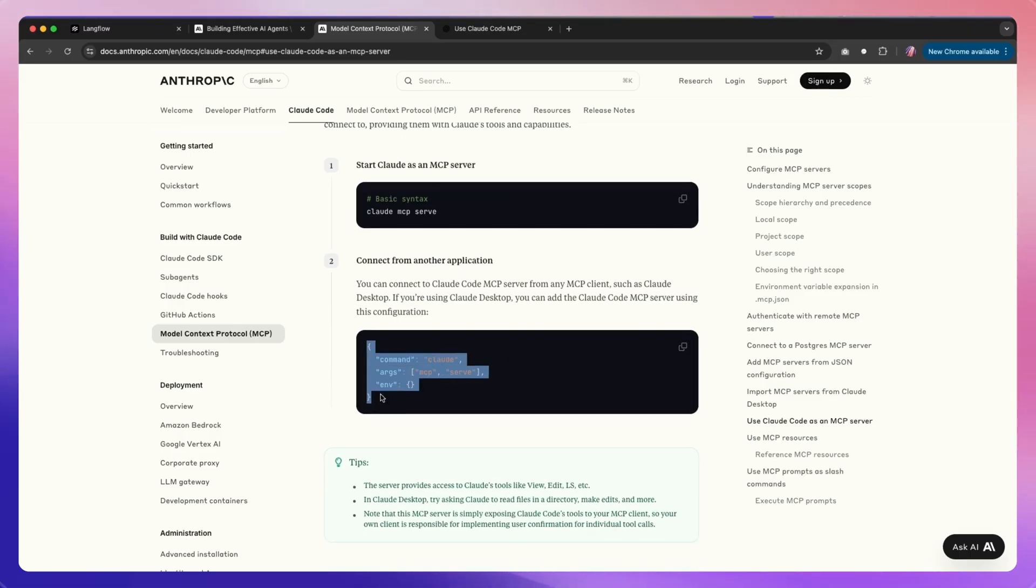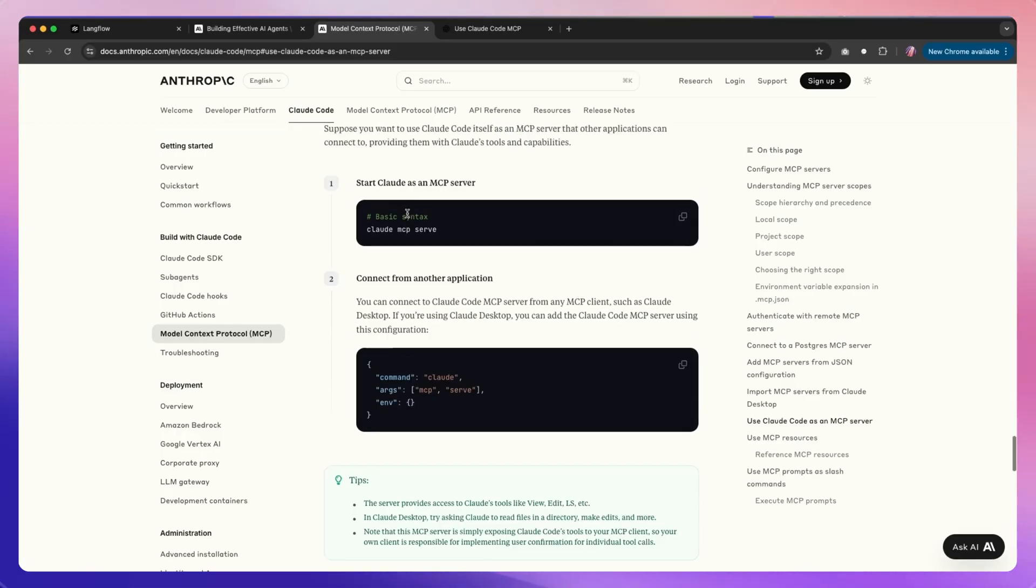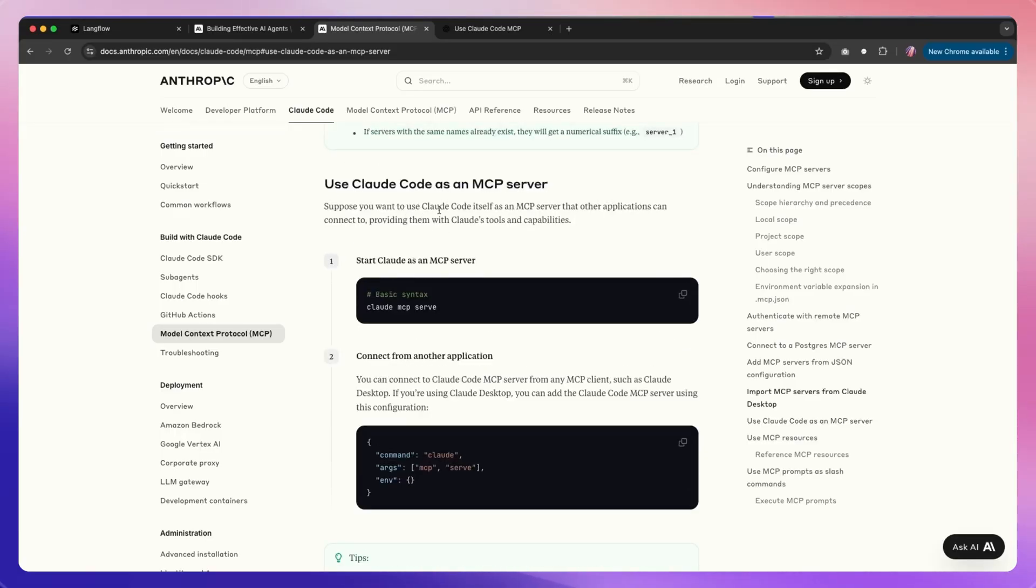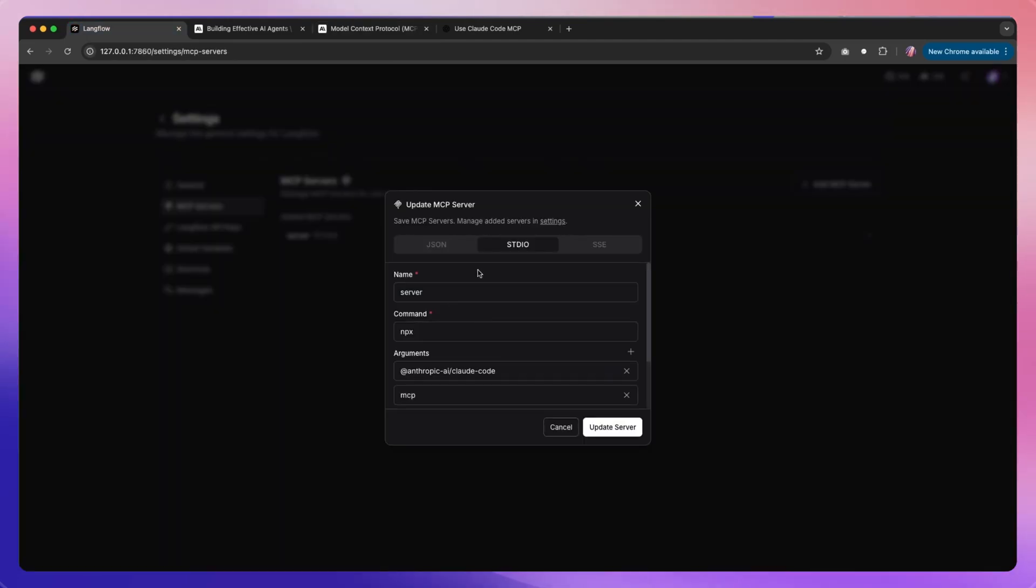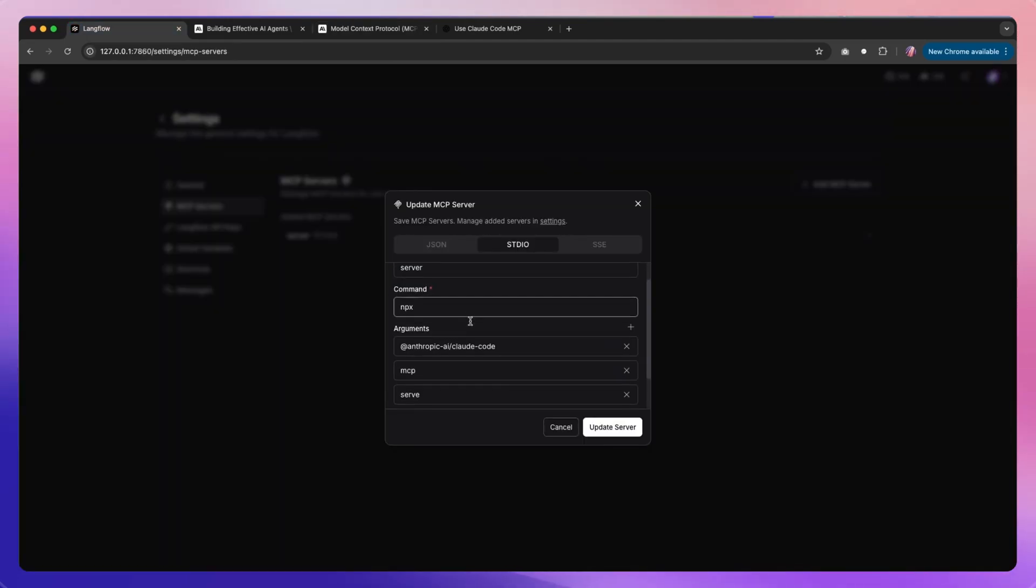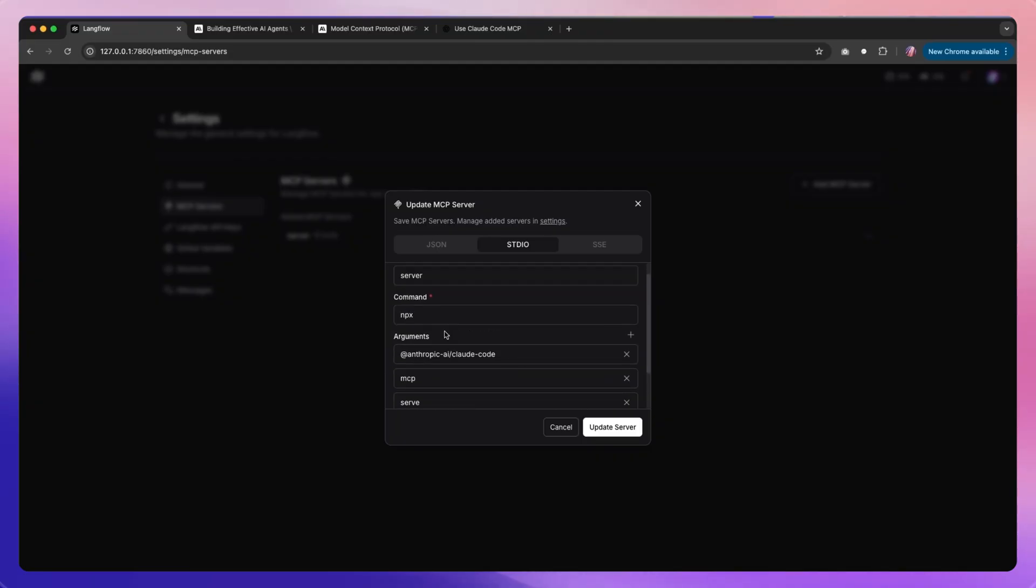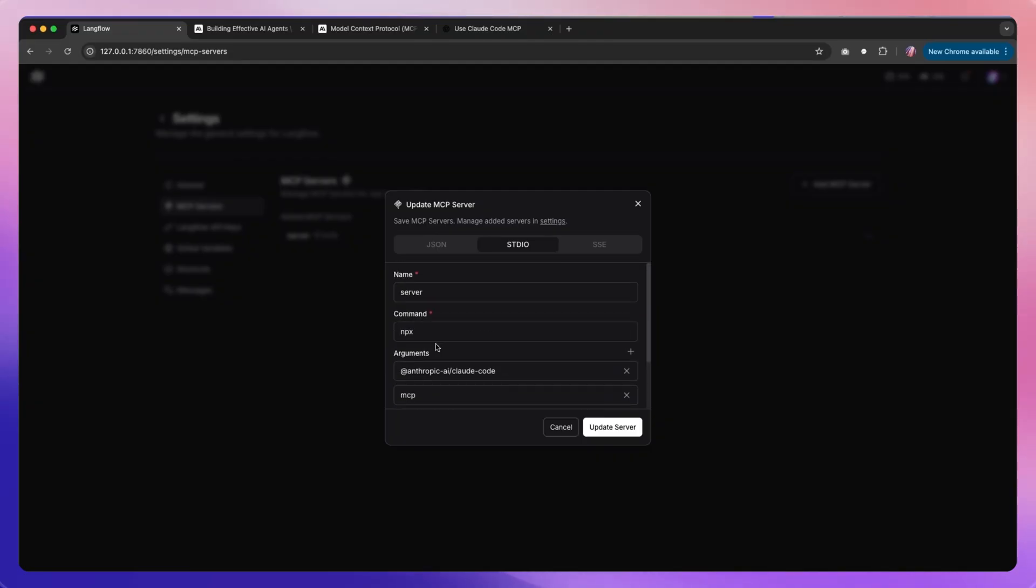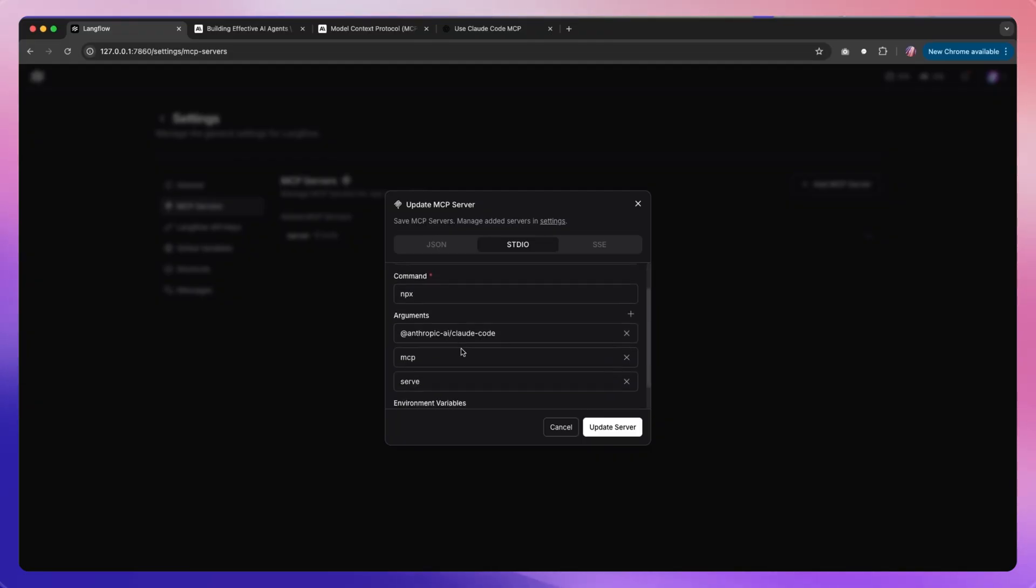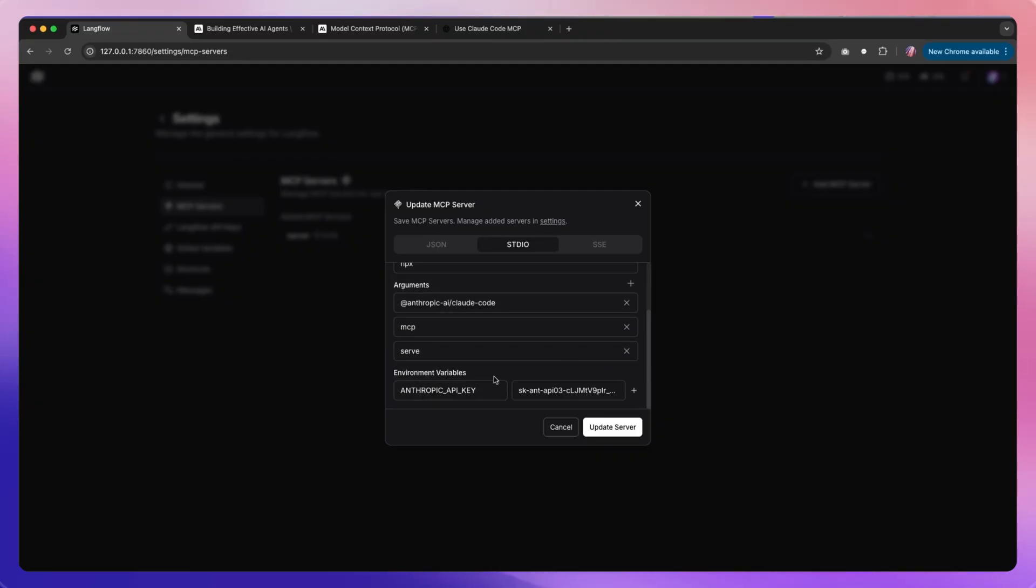You need to add this as the configuration within Langflow to make it work and get all of the available tools from here. For example, I went ahead and added this as just server, and I used the npx version. If you're using just the Claude command and it is available globally, you won't have to use the environment variable, assuming it is already configured in your case.